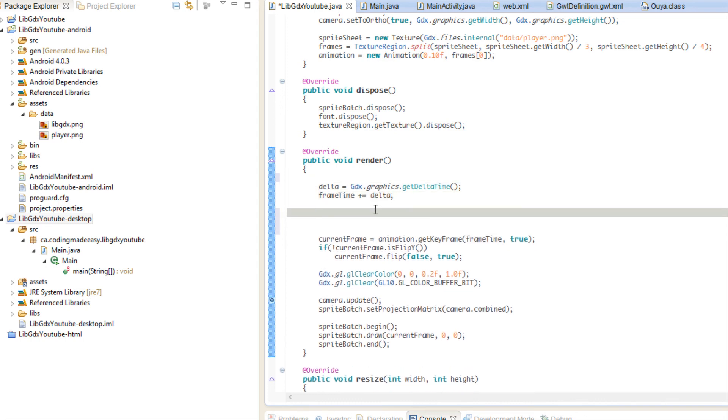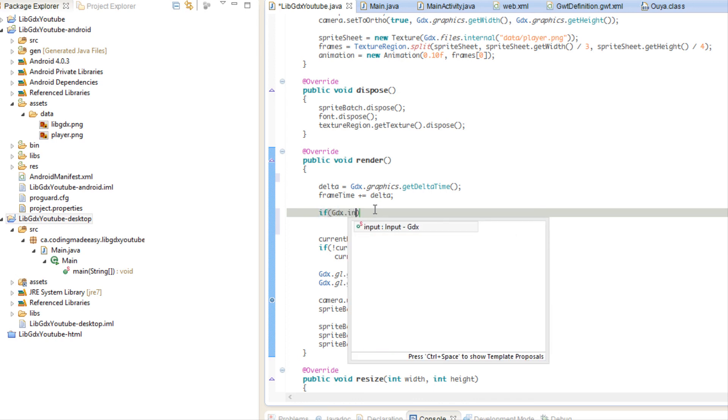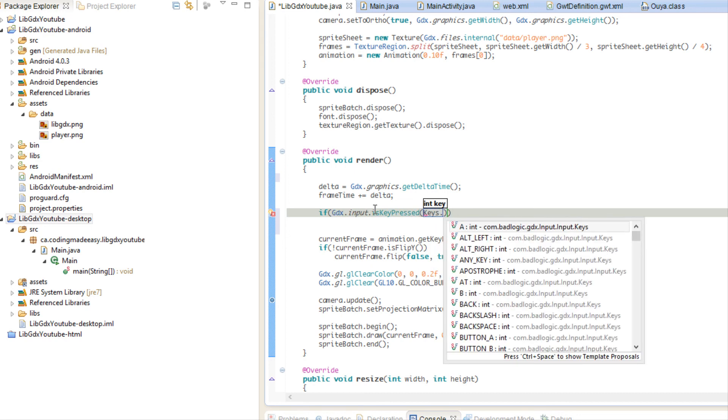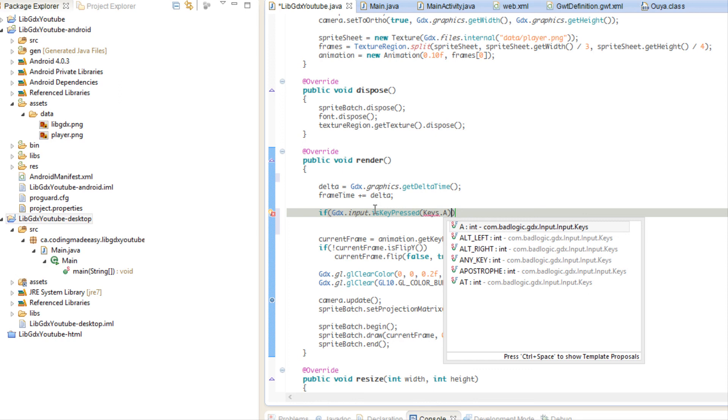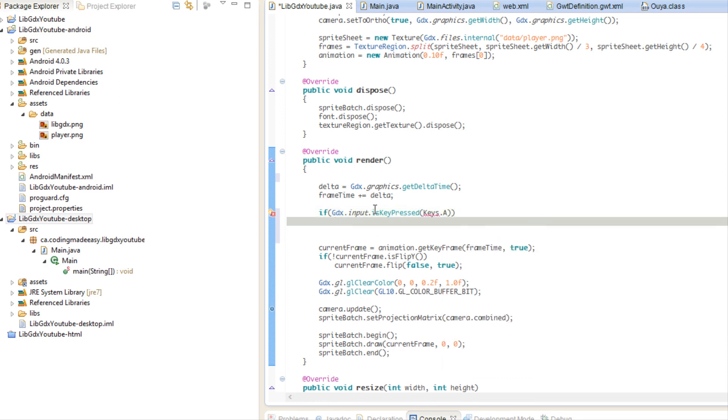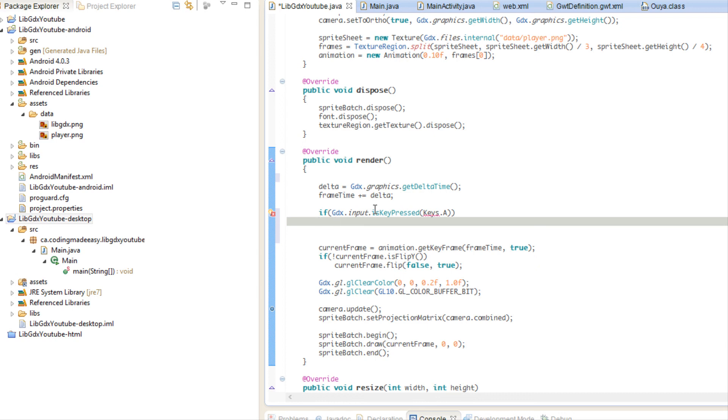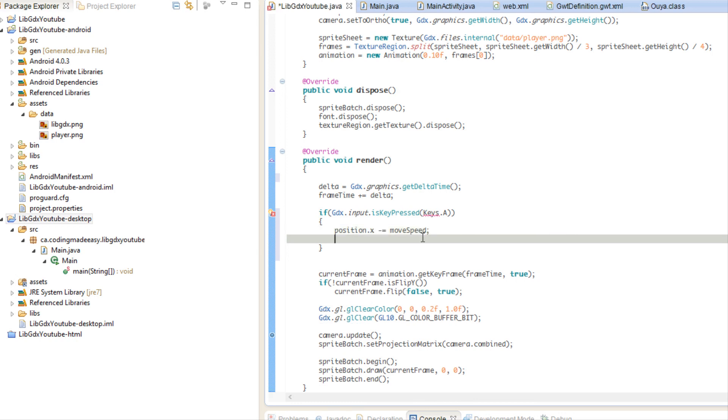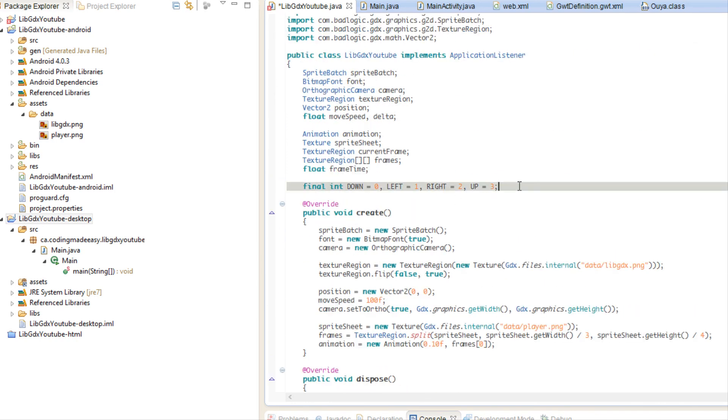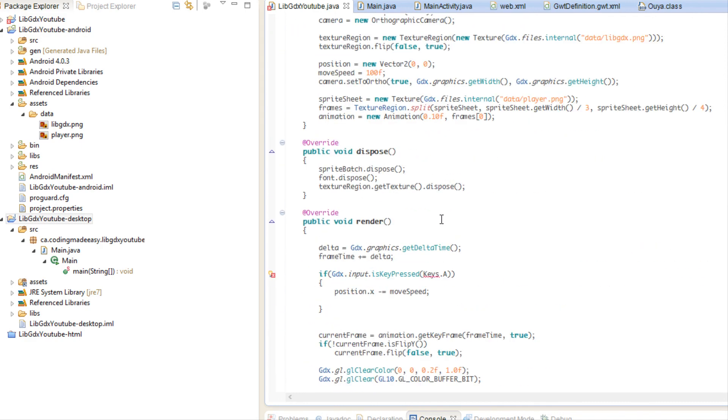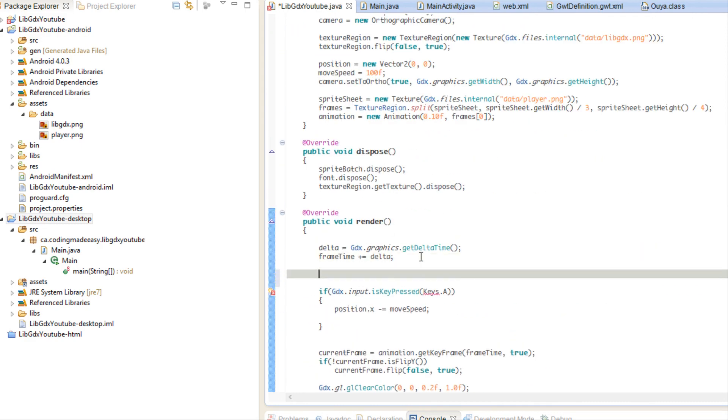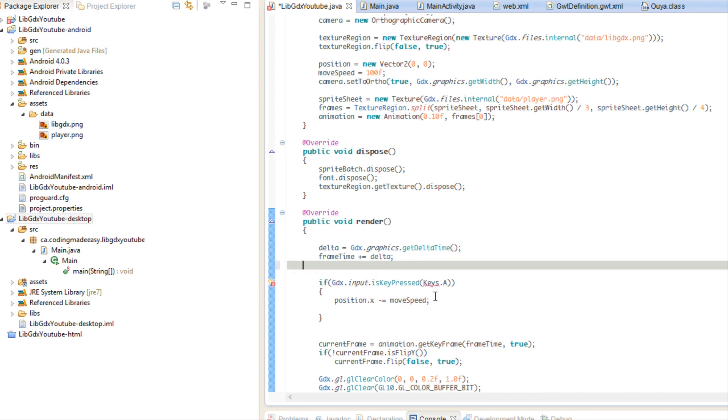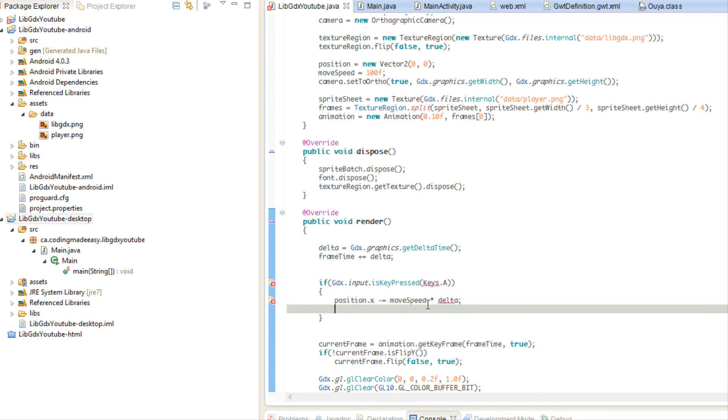So we're going to say if GDX input is key pressed and we're going to say keys, let's use WASD. So if the A key is pressed, then we're going to say position dot X minus equals to our move speed. And we're also going to have to have a direction. So we're going to say int direction and by default, our direction is going to be equal to down. So in here, we're just going to say that our should be move speed times delta. So we're going to say direction is equal to left.